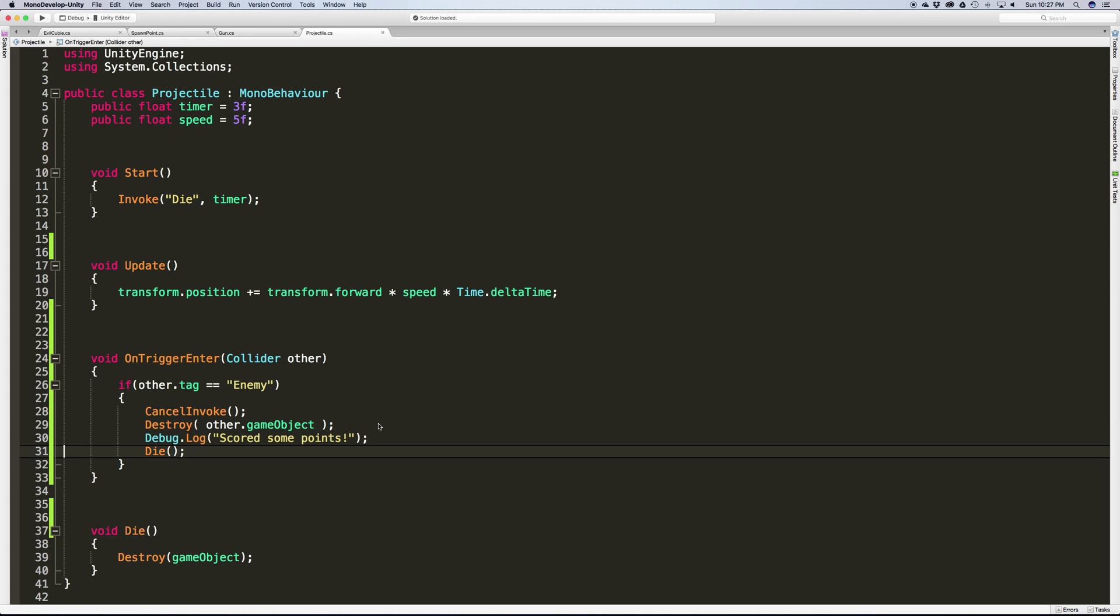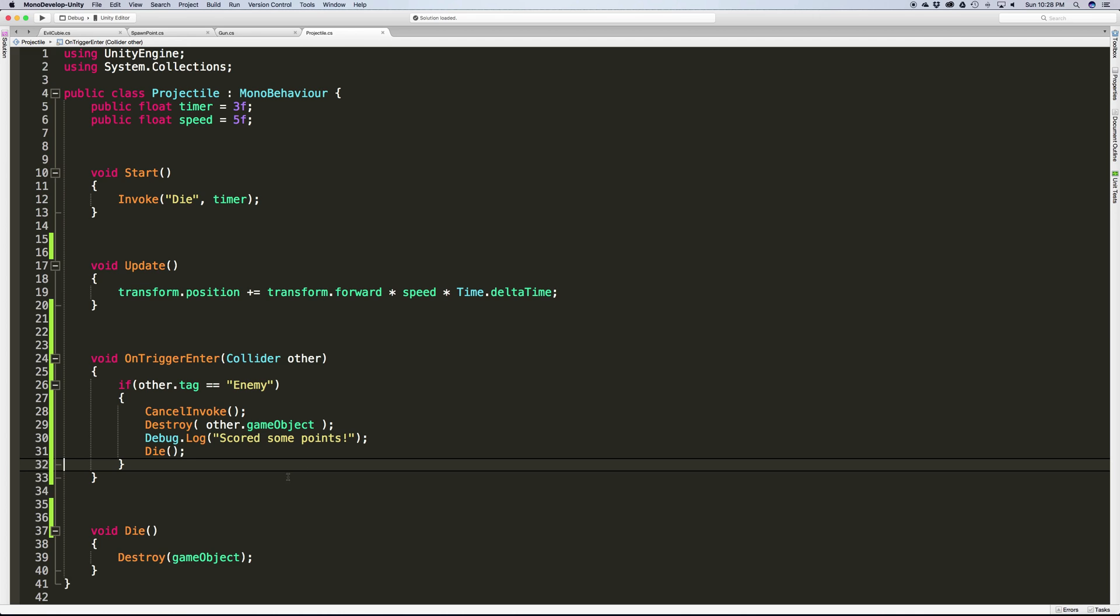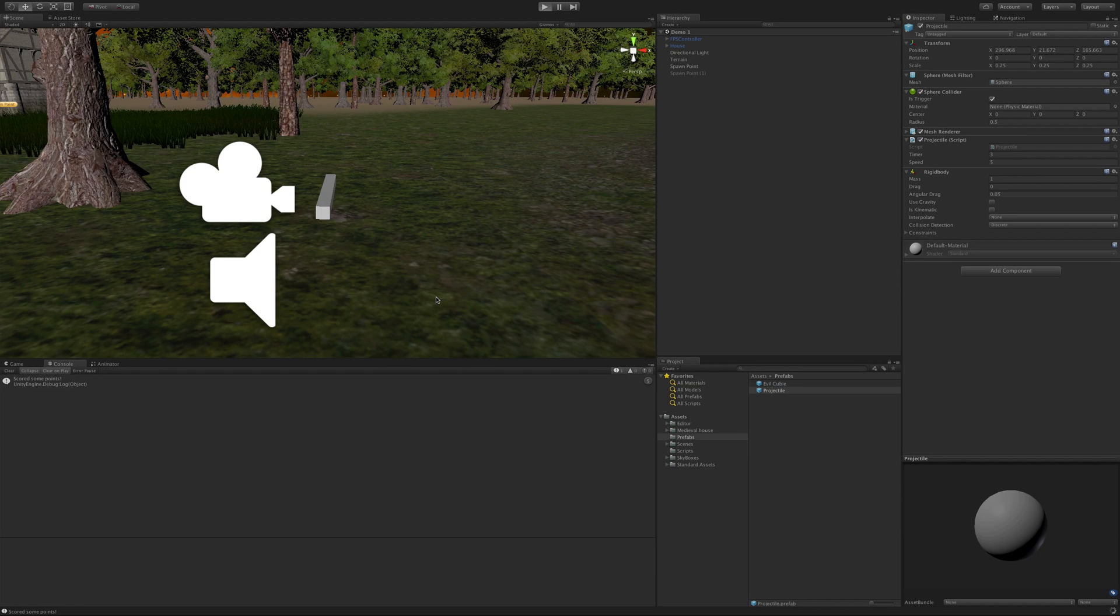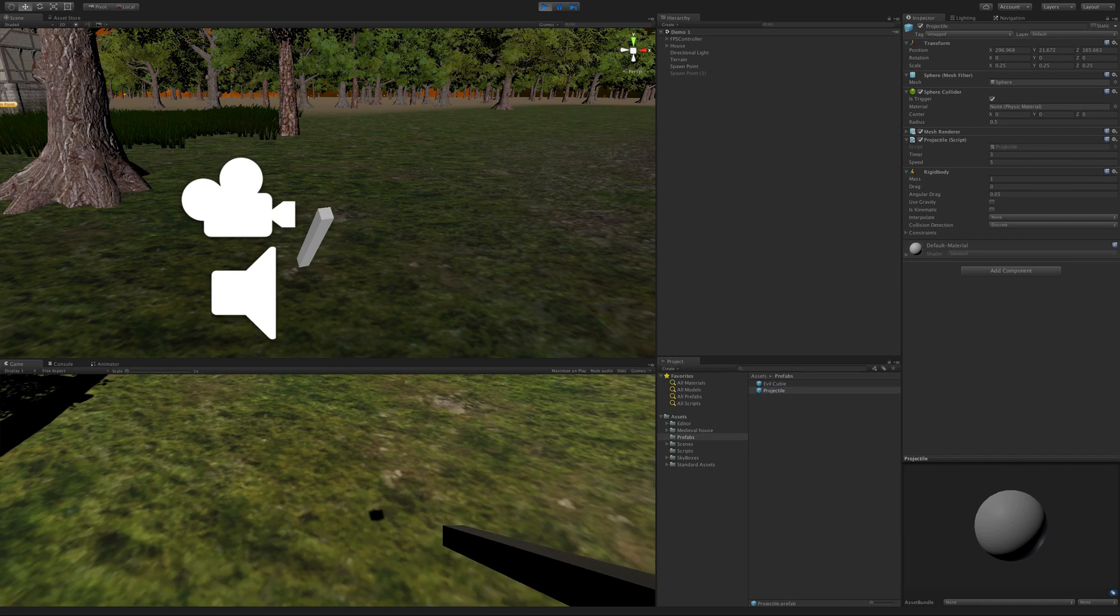Destroy the other game object, then give us the points, then destroy ourselves. Remember, you want to destroy yourselves last because if we called it up here first, then this would kill itself before it had a chance to finish anything. So we'll start this back up.